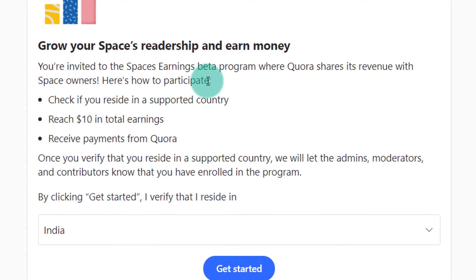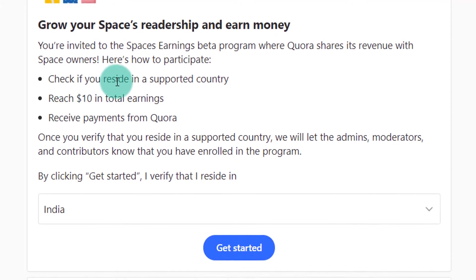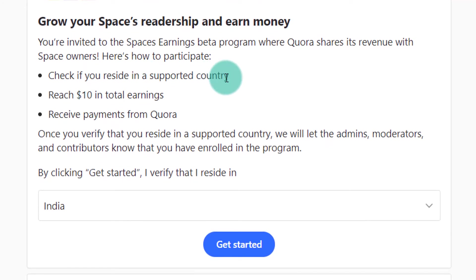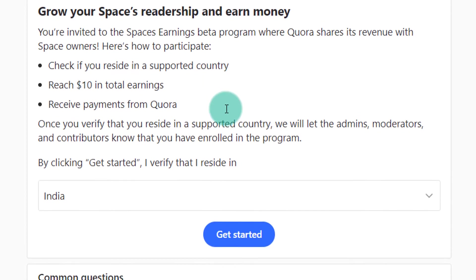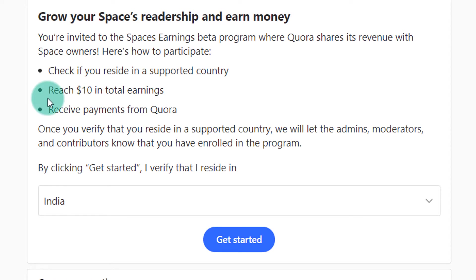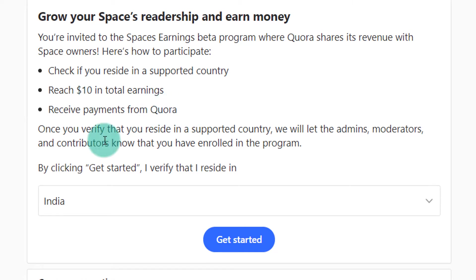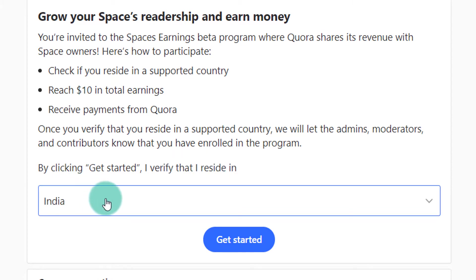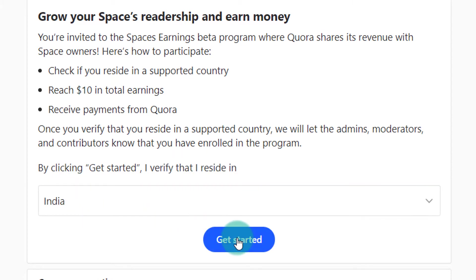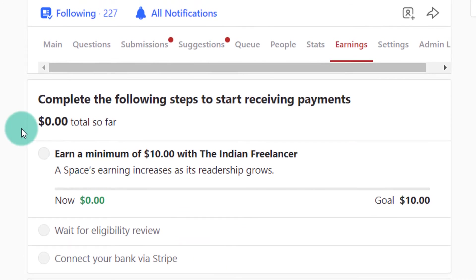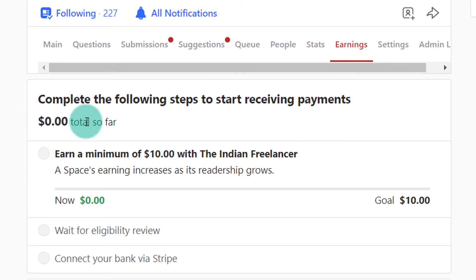Here is how to participate. First, check if you reside in a supported country. Next, reach $10 in total earnings, and then receive payments from Quora. By clicking Get Started, I verify that I reside in India — India was automatically selected. I will just click on Get Started. Now it's saying: complete the following steps to start receiving payments. $0.00 so far.